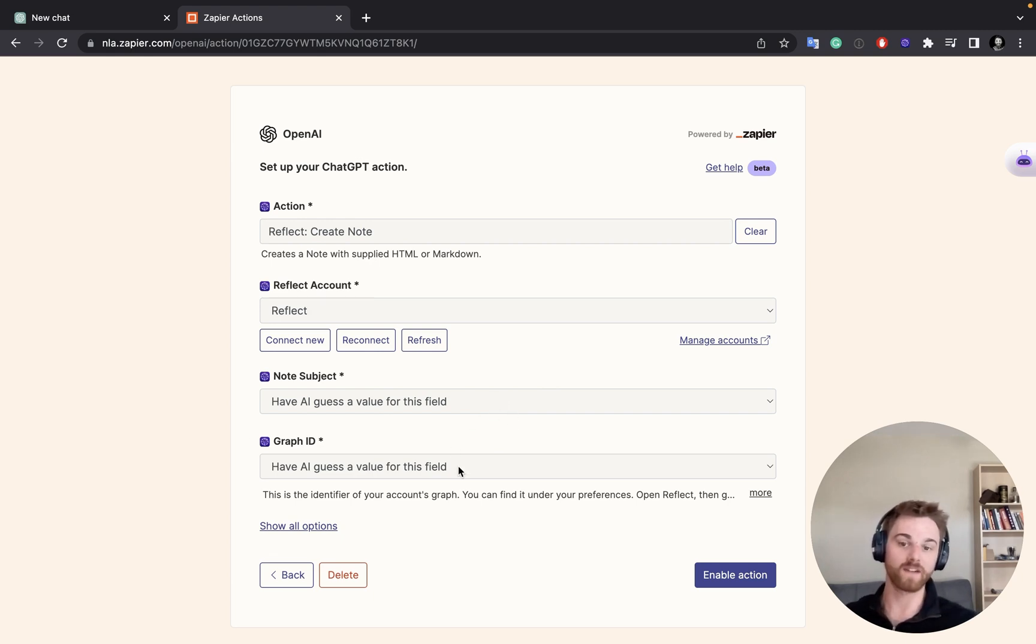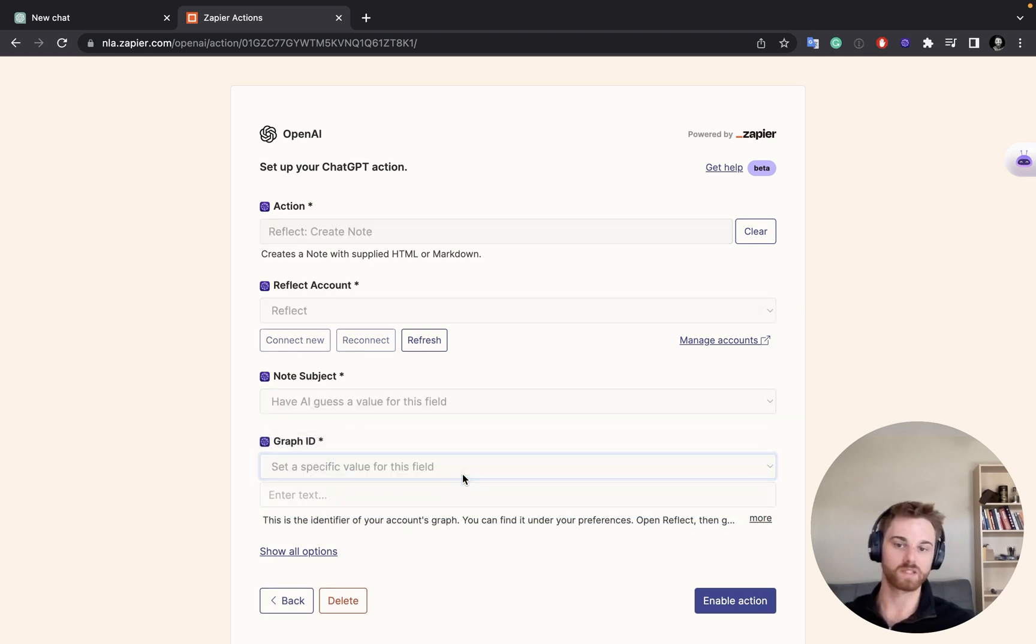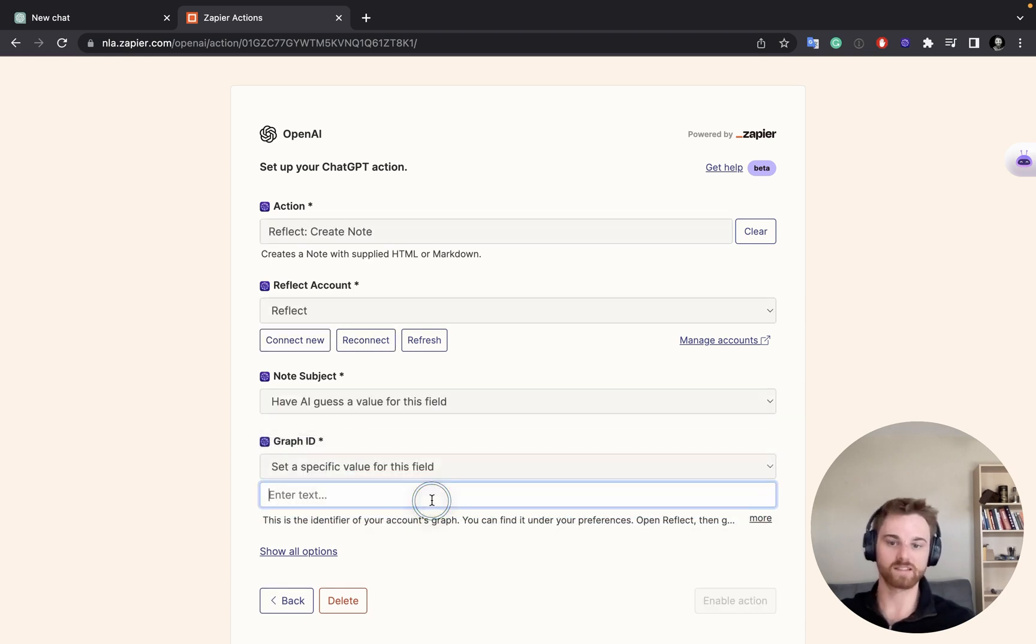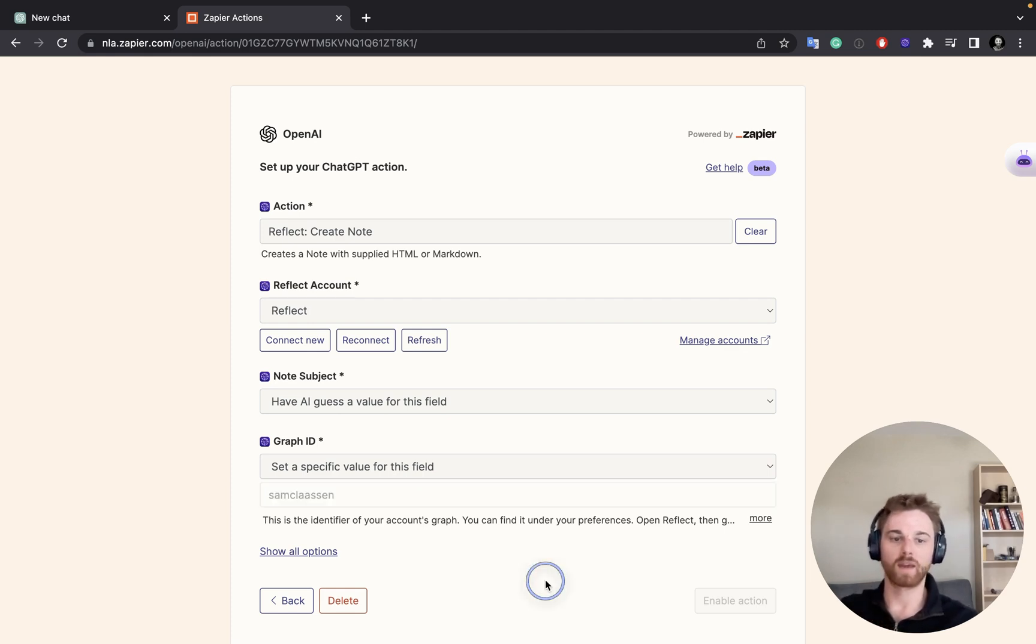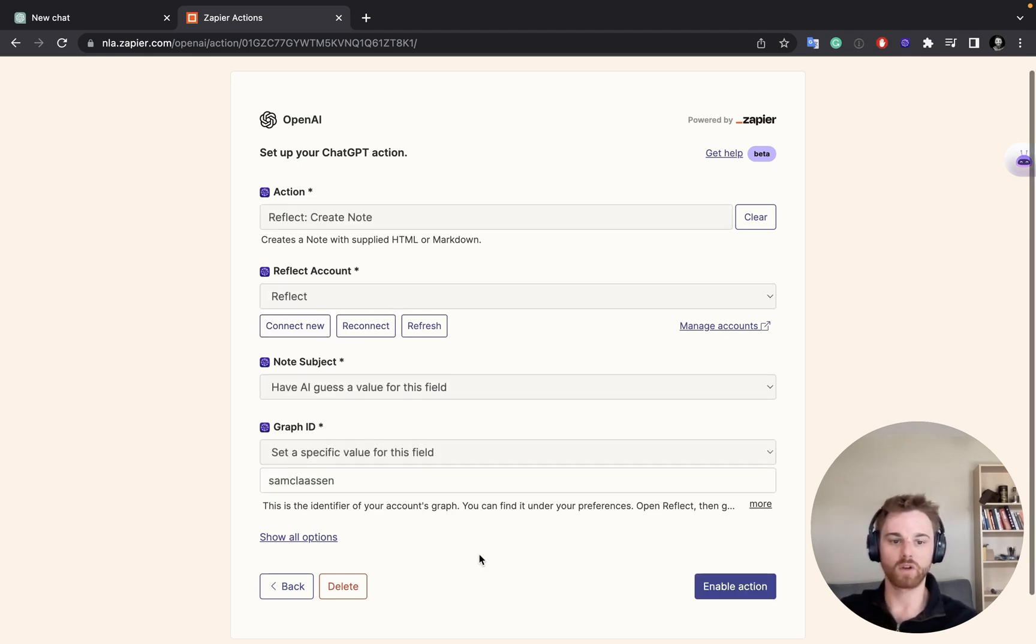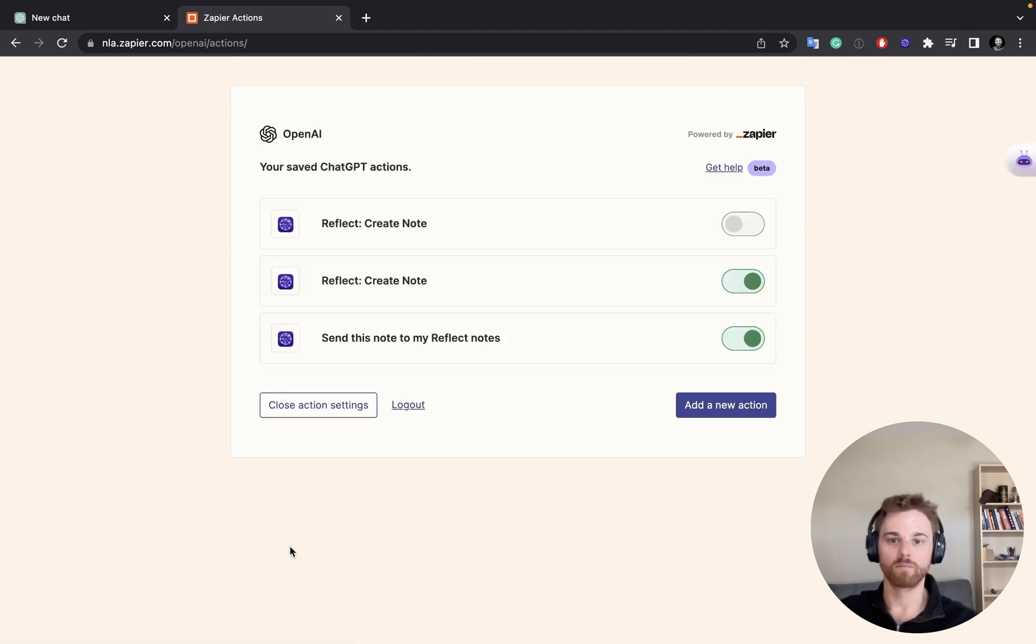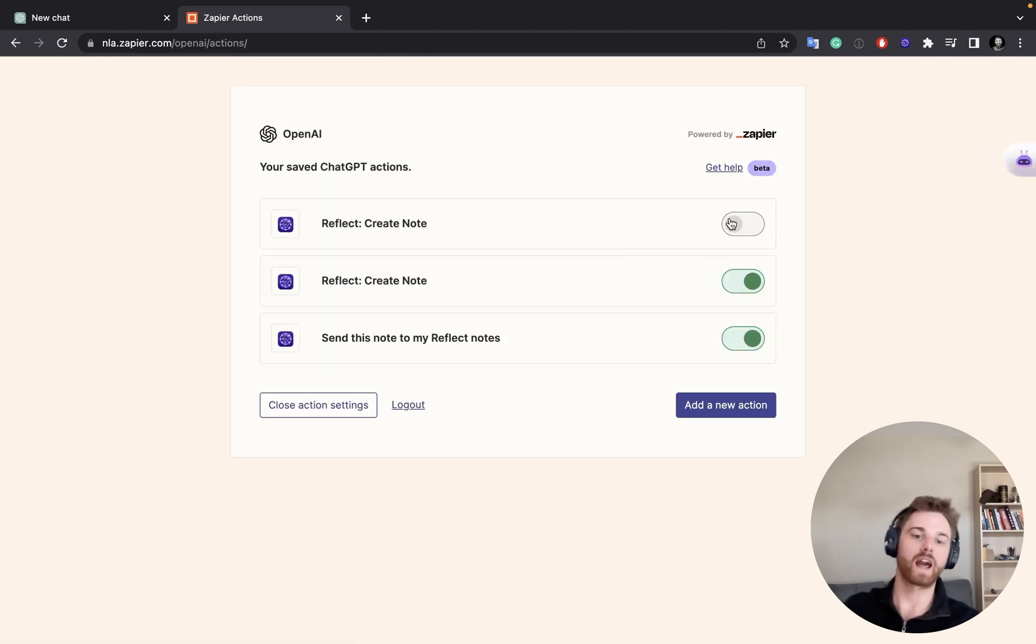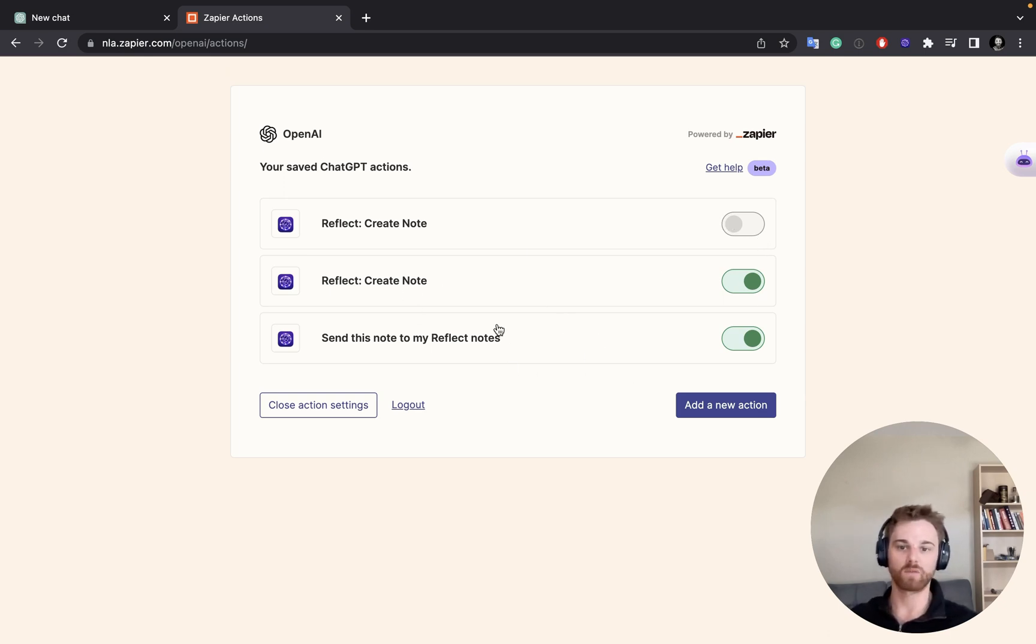Now for the graph ID, I do want to set a specific value for that. So I'm going to be sending it to the same graph each time. So you can just put your graph name in there. And I'm not going to enable this because I've already enabled it twice. So you'll be able to see all of your actions here. And once it's set up, you can just close the action page.